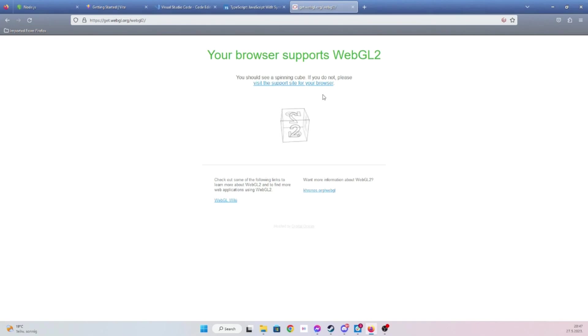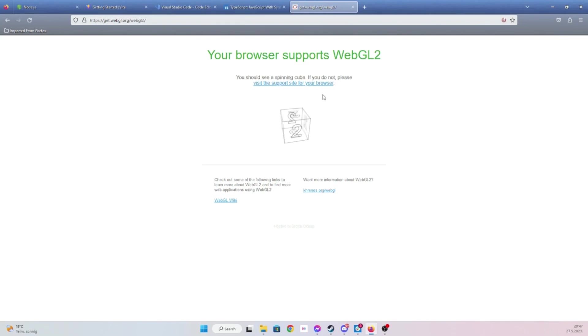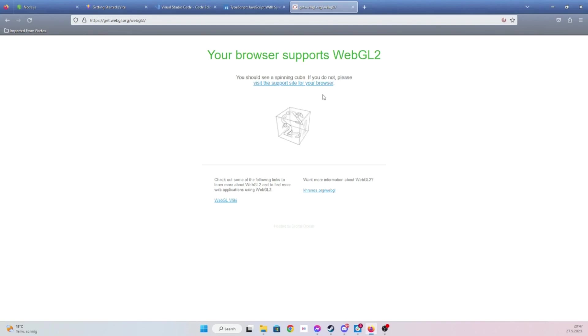On Mac, I haven't tested, and Apple had some history with WebGL 2 not being supported for some reason. But anyway, even Safari or Chrome should be fine there as well, probably.